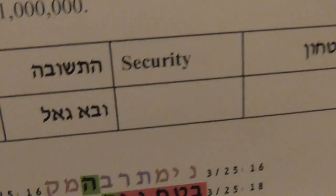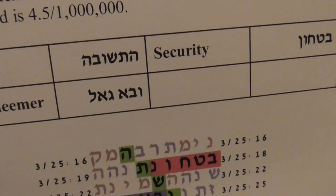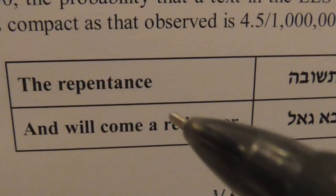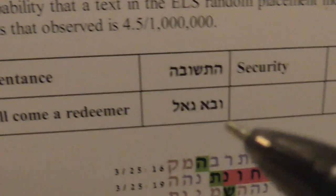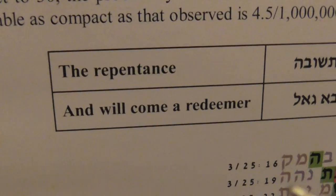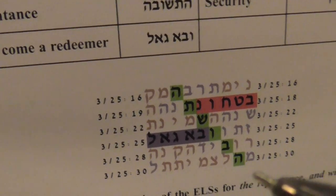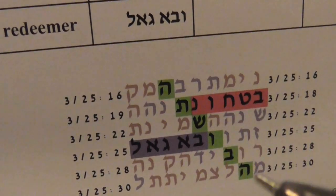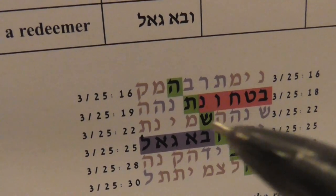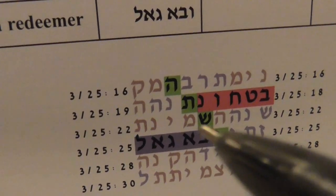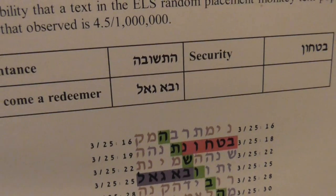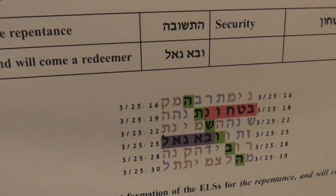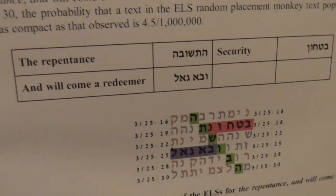Also in the same book, Professor Aralik produced another interesting table which has the words Atshuva — Repentance — and Security, Confidence, and 'it will come a Redeemer.' It's a very small table, and you have here Bitachon (Security) and Atshuva again — this Repentance, which is an important condition — and the Redeemer will come. Looking into this table and searching for more words, I found many more words which will add, no doubt, to the statistics.